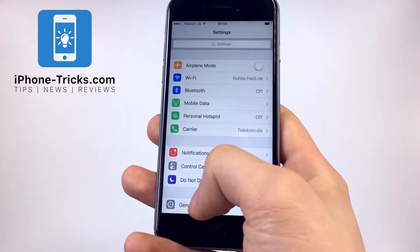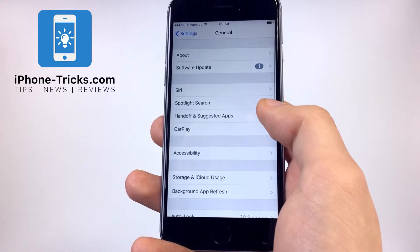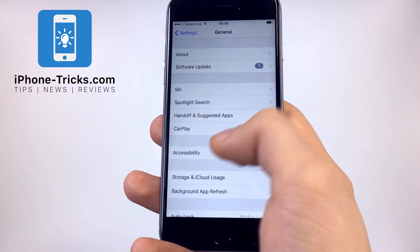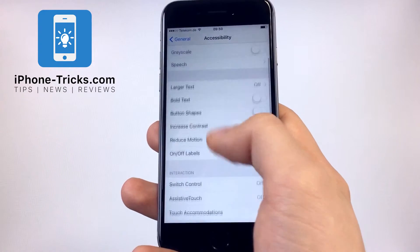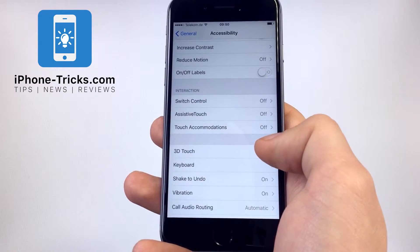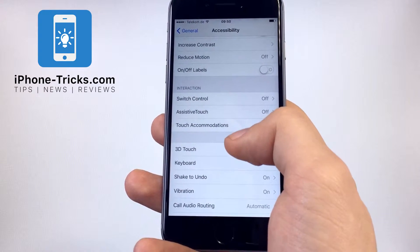Click on General, then on Accessibility. Scroll down, and here you find 3D Touch.